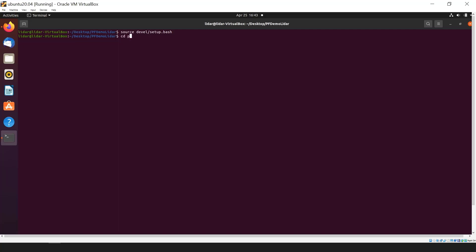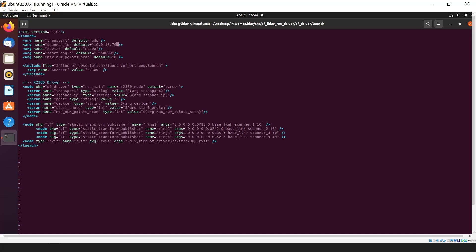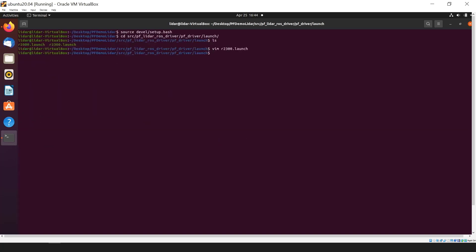Now I have to amend my launch file. To do that, I will go to my pf source directory and into our launch directory. We can see two launch files, R2000 and R2300. I'm using an R2300, so I'm going to amend the R2300 launch file. To do that, I'm going to use Vim. You can use any editor of your choice. We can see an XML file, which is basically the format for launch files. What we have to do over here is in the scanner IP defaults, we have to put in the IP address of our R2300. In this case, for me, it's 169.254.96.114. Once done that and saved...